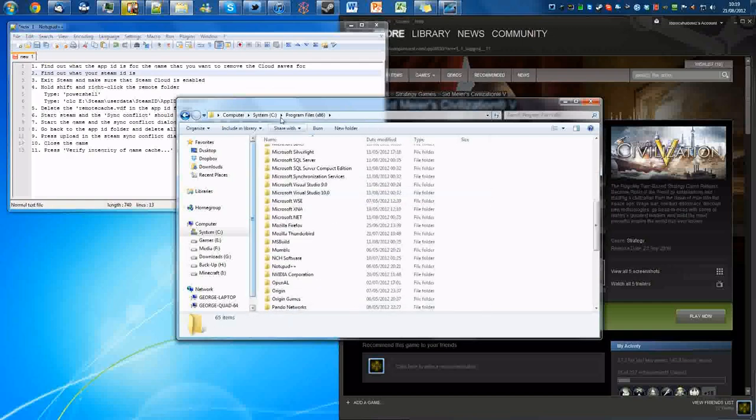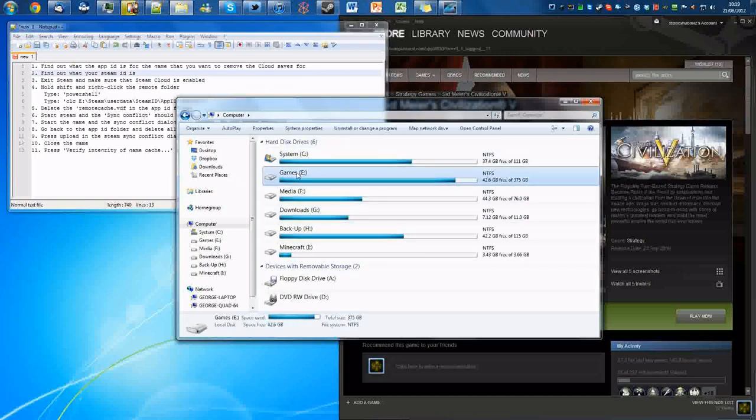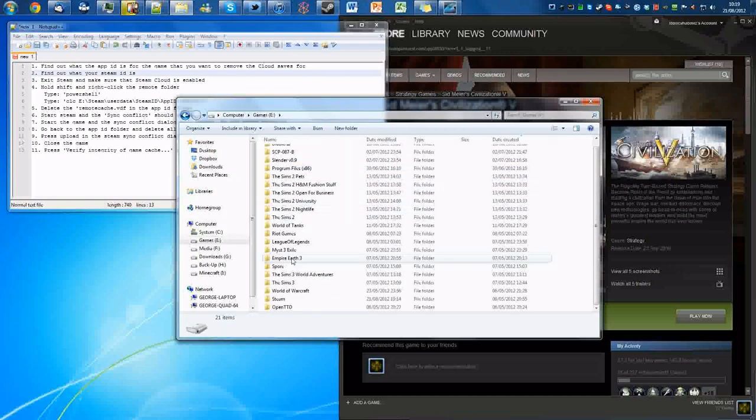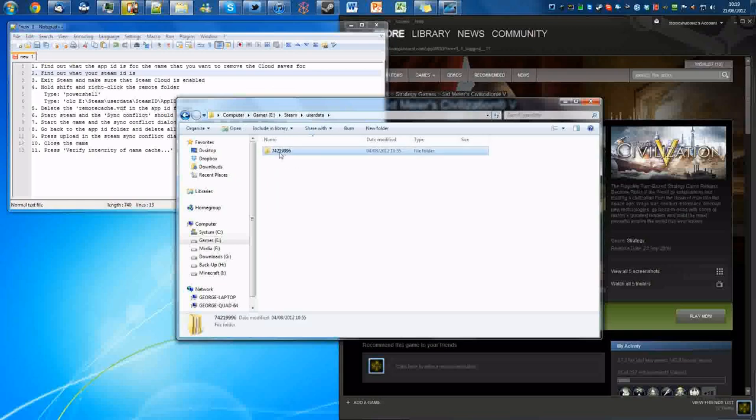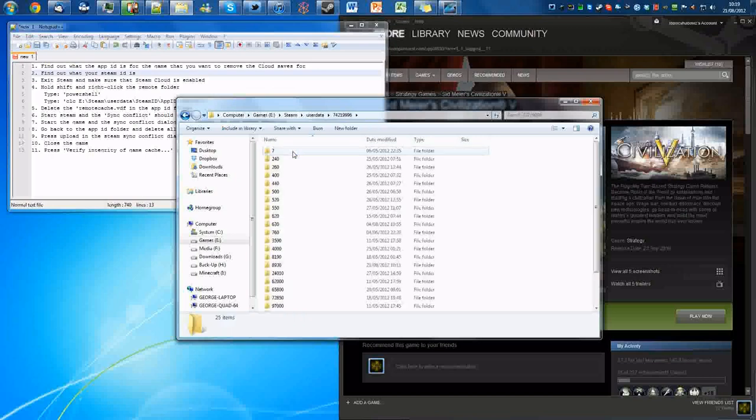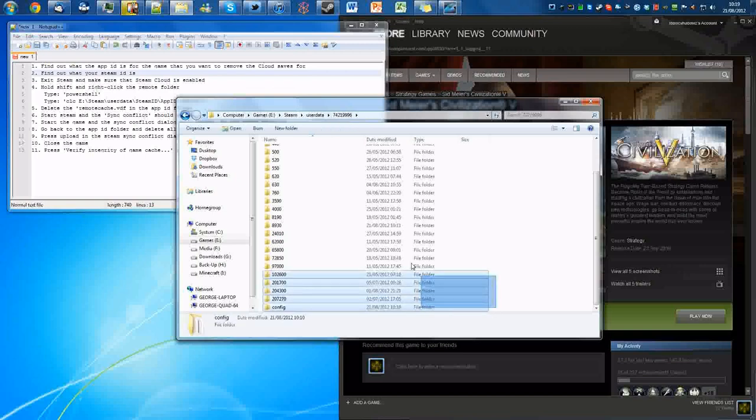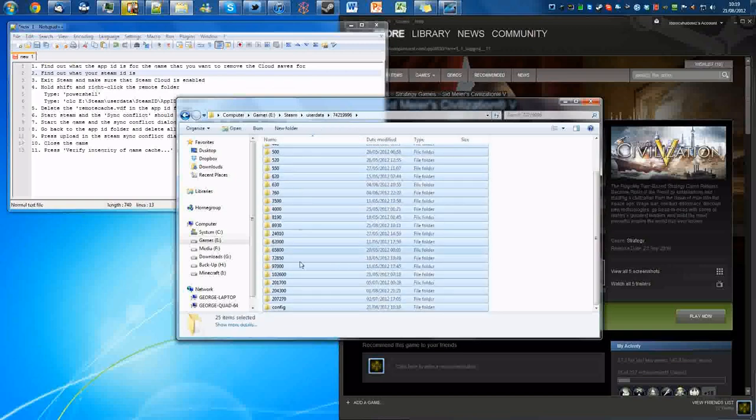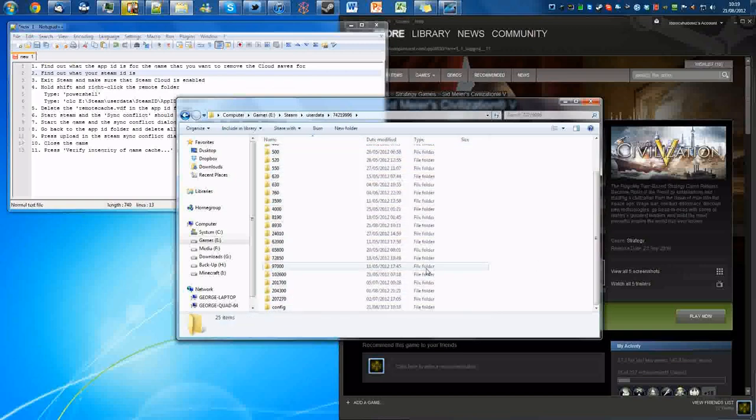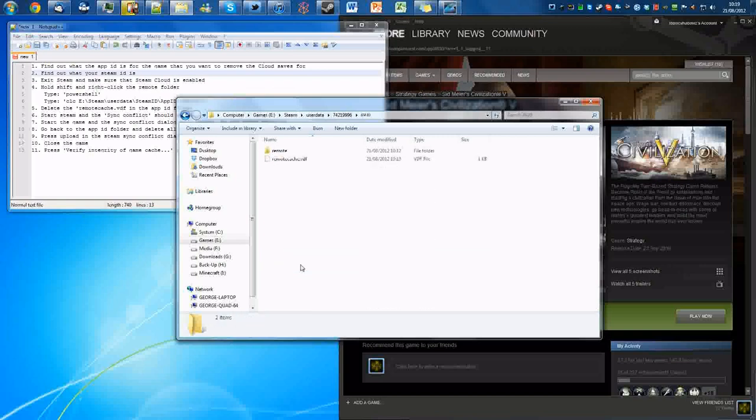Mine's on here and then Steam user data. This is your Steam ID, you're going to need that later on. And then here are all the game app IDs that Steam is syncing with. So we've got to find Civ which is 8930, which is here. And there are two files: the remote file and the remote cache VDF file.